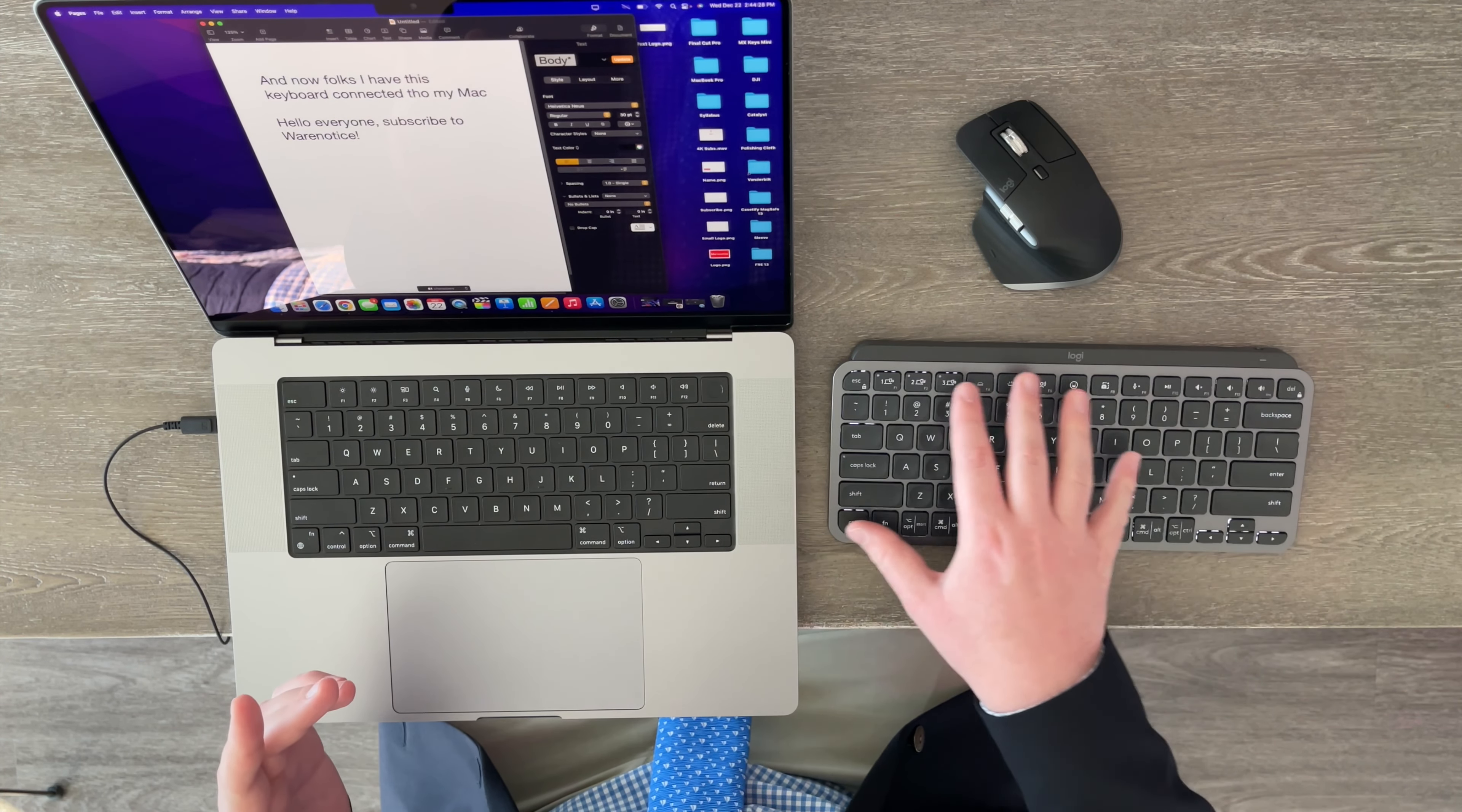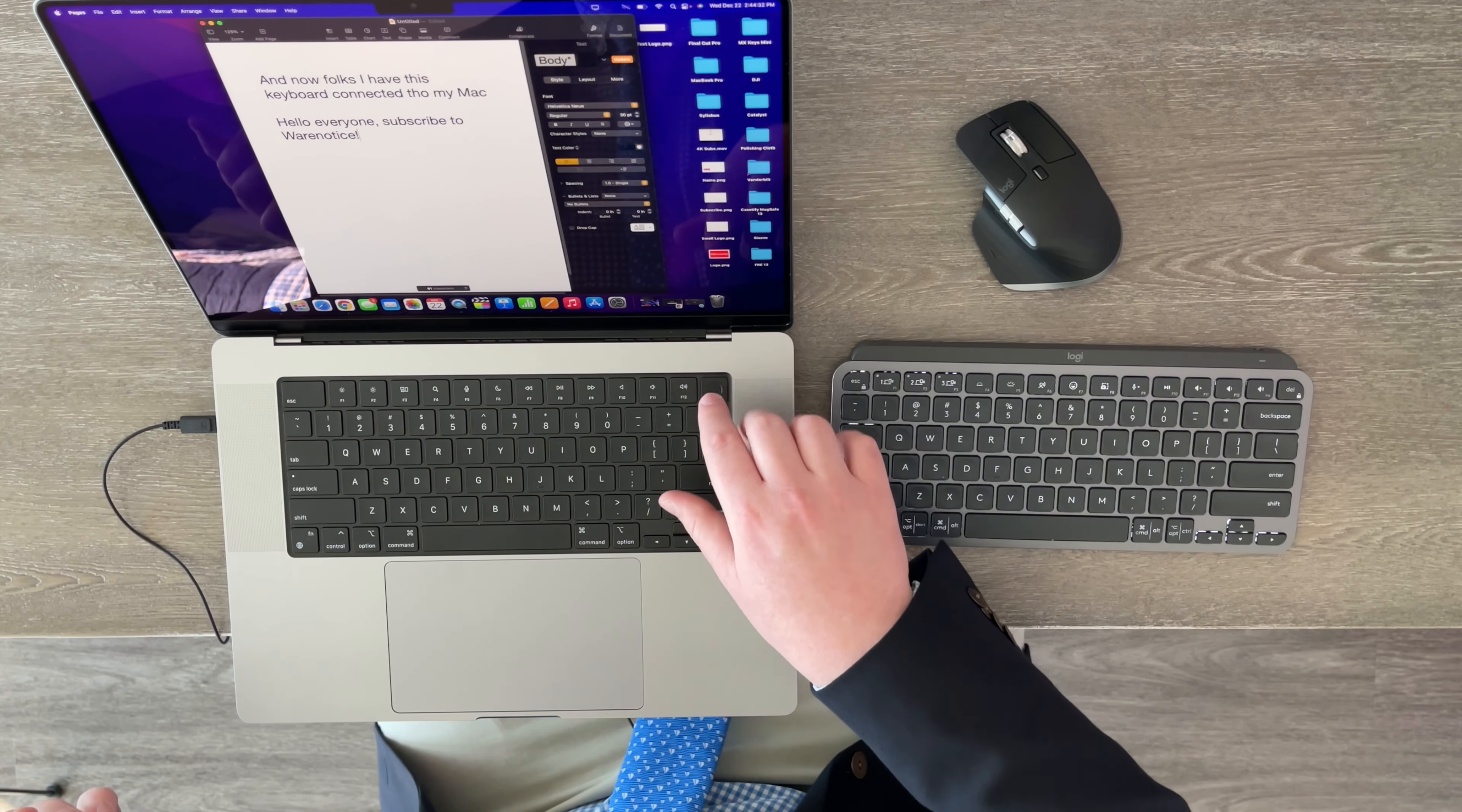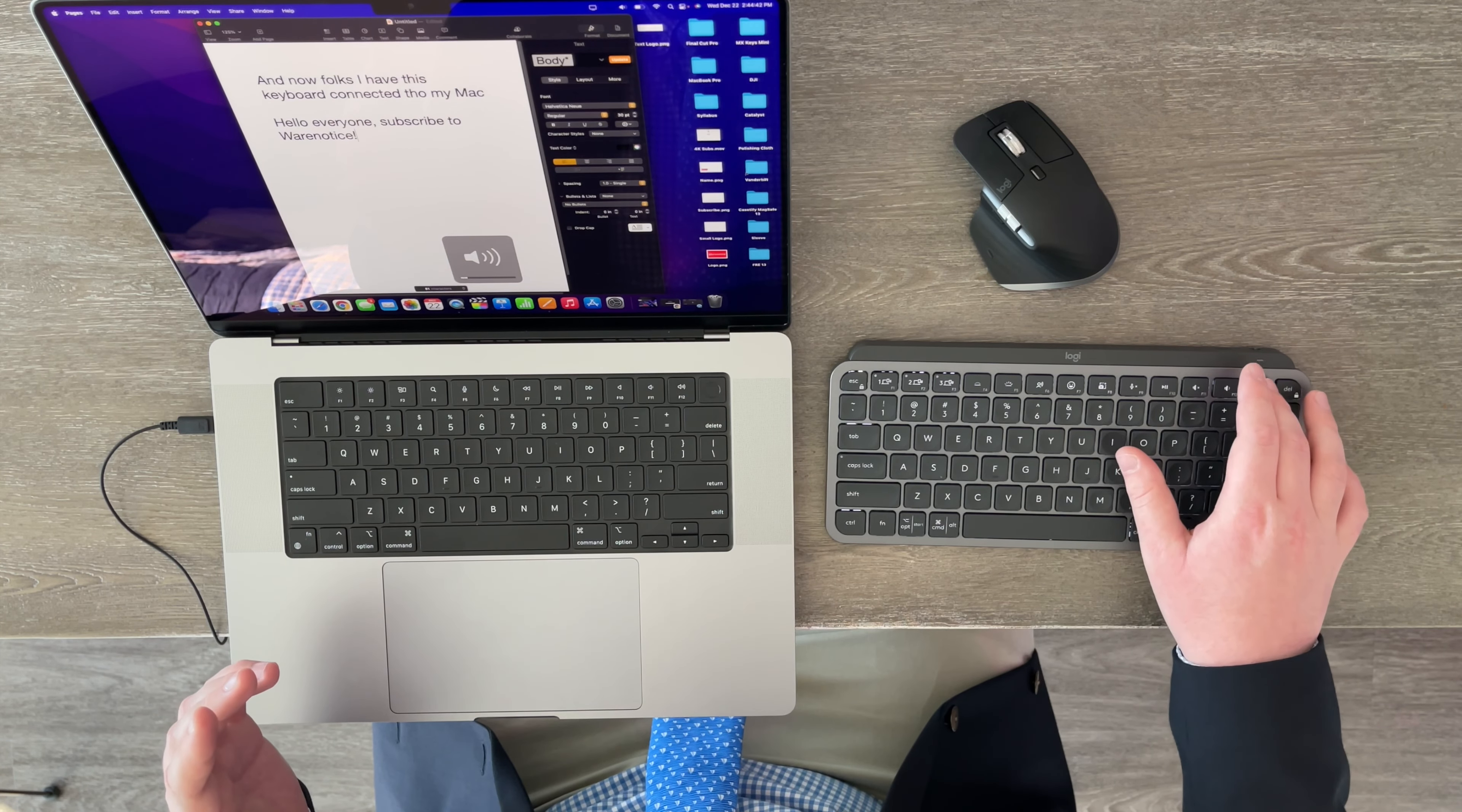Also, another thing, obviously, on the MX Keys Mini, you don't have a fingerprint scanner, which definitely stinks because I do like the Touch ID right here already built into the Mac. But, I mean, it would have to be an Apple keyboard to be able to have the Touch ID. And it is not. It is Logitech.